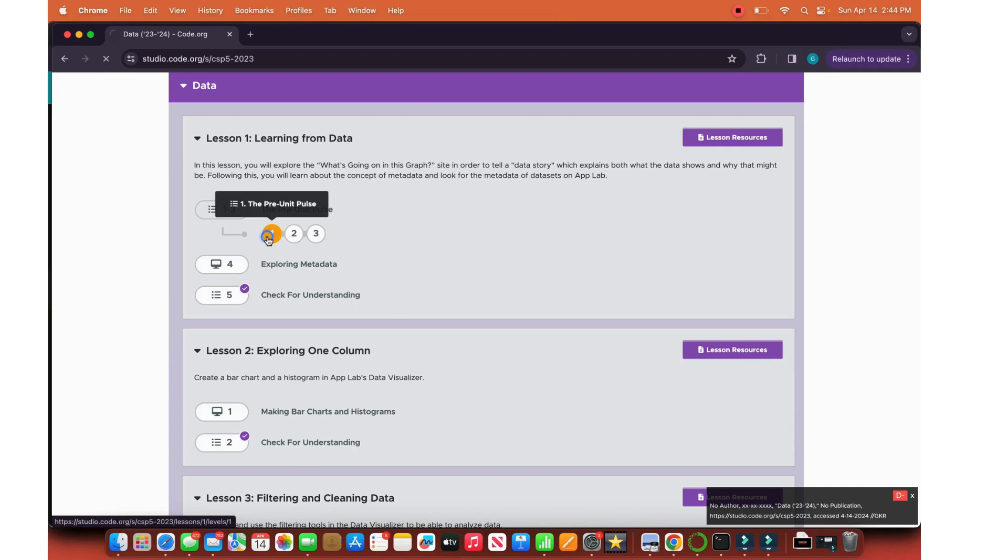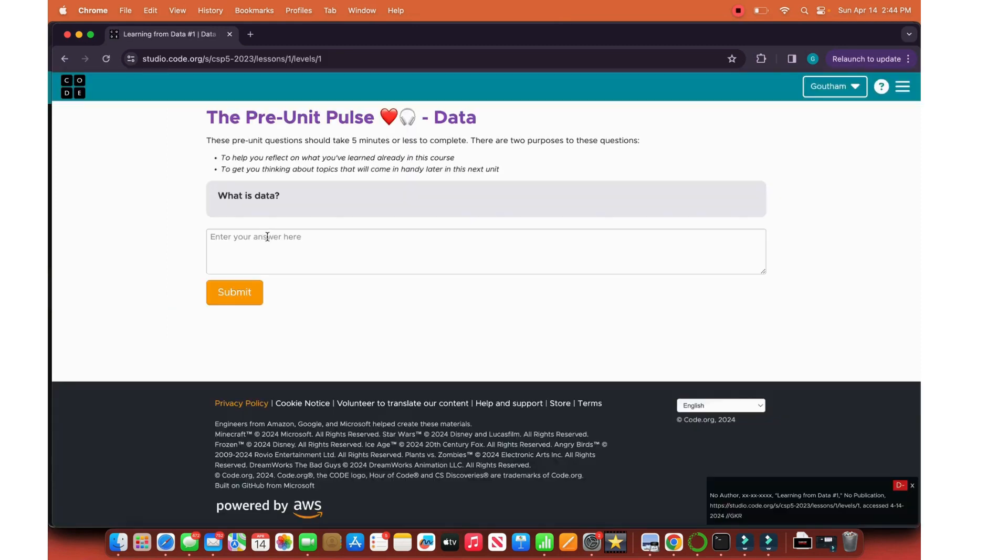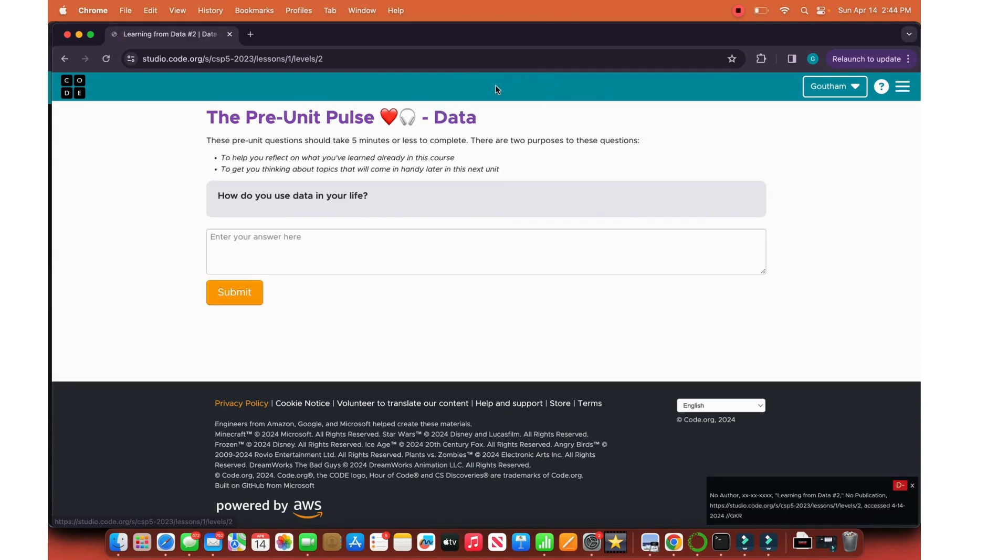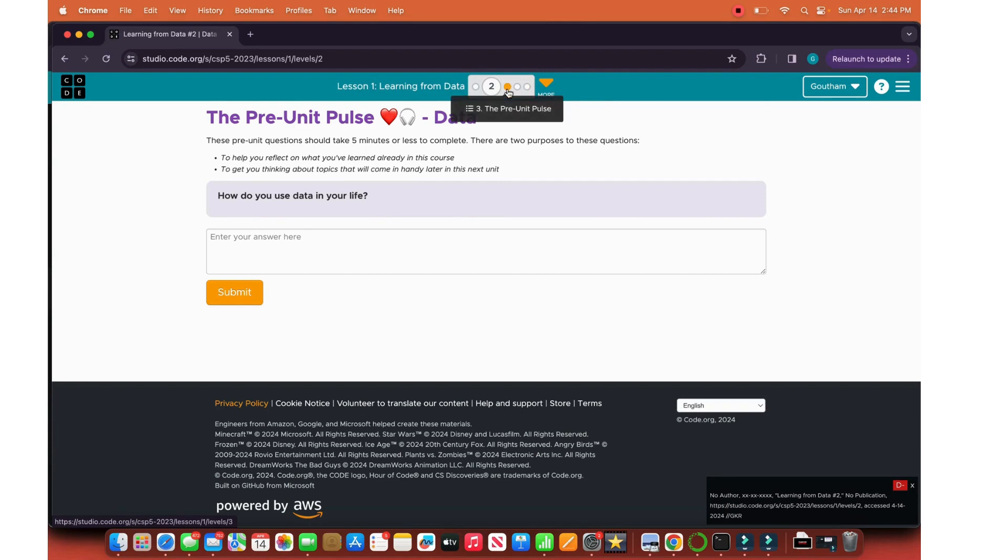Let's dive into the pre-unit pulse. What is data? Data is information about a certain topic. How do you use data in your life? Well, look out the window. Is it sunny? Is it foggy? Is it cloudy? That's data right there. Look at yourself. Your height, your weight, all of that is data about yourself.